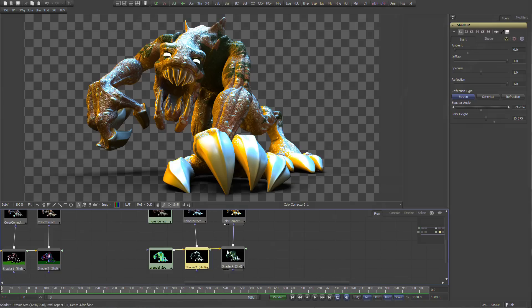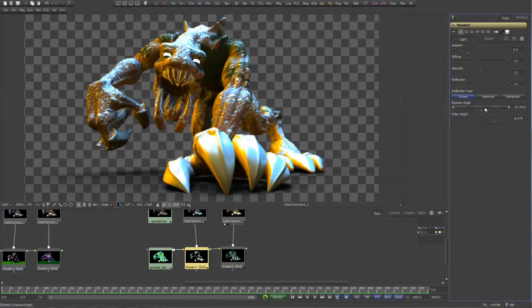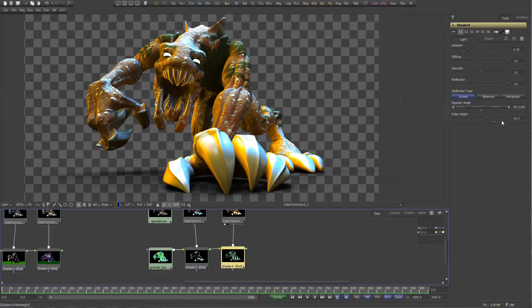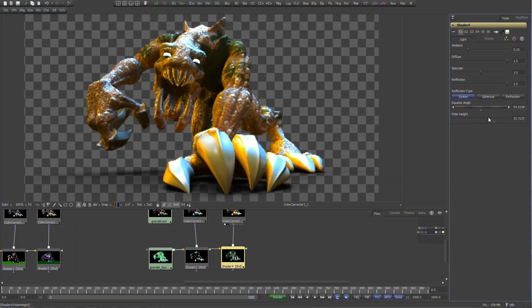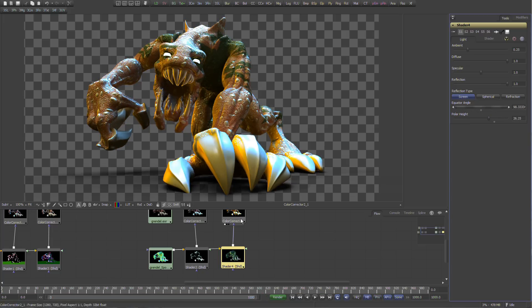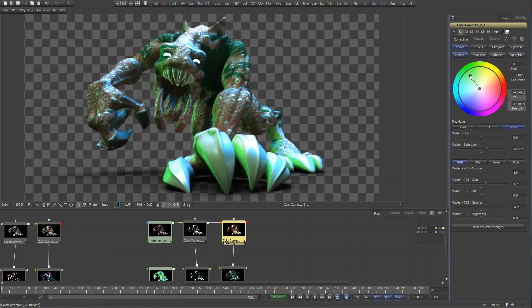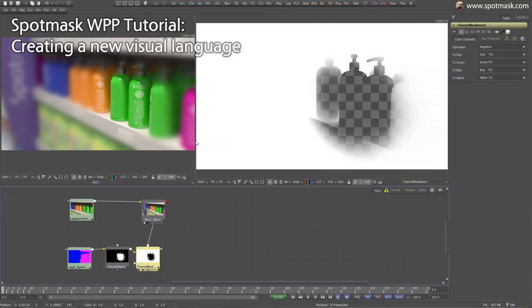Spotmass normal pass delivers extra features to the existing mental ray renderer, such as object space and camera space output and color clamping for real-time texture export.